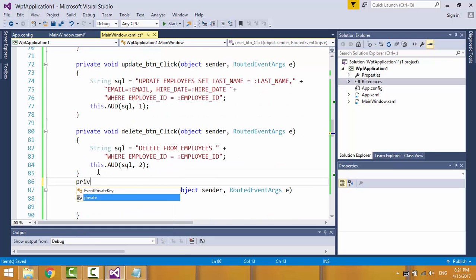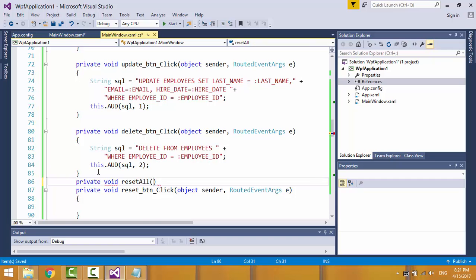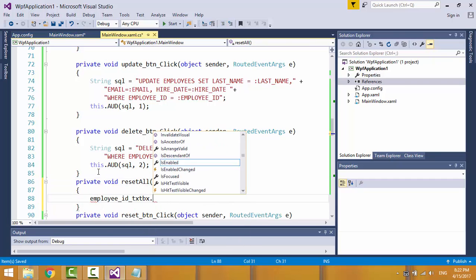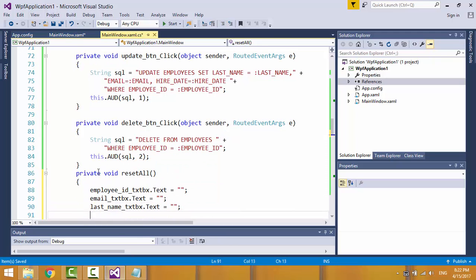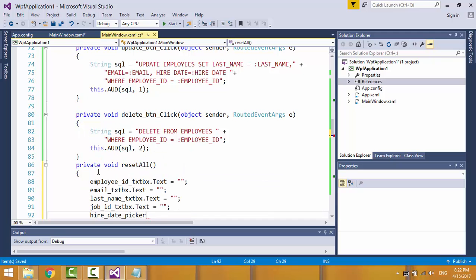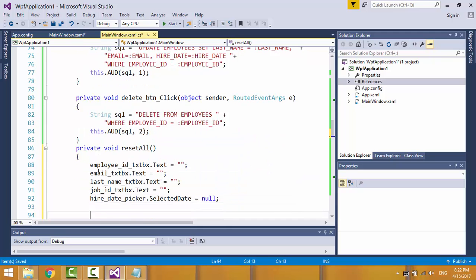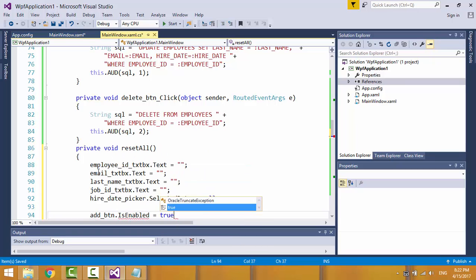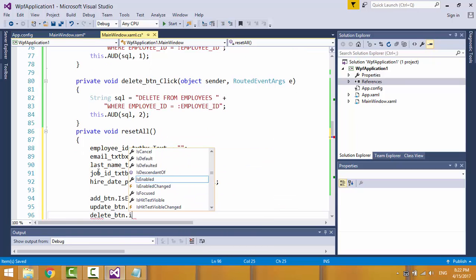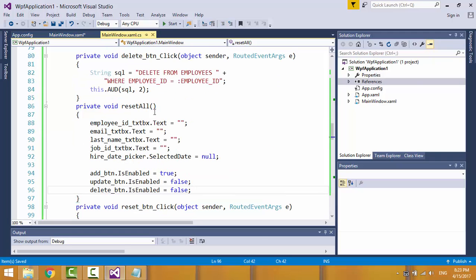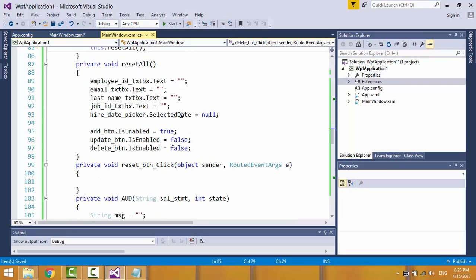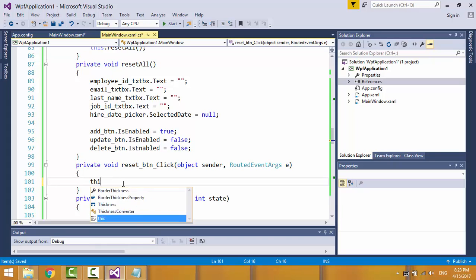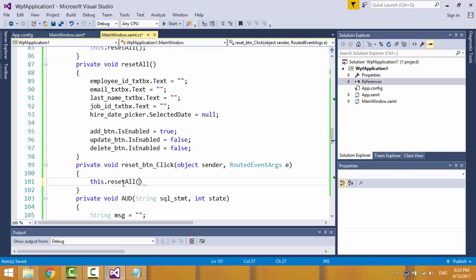I'll create a new function of type void, name it reset all. It will reset all form data, enable the add button, and disable the update and delete buttons. This function is also called on reset.